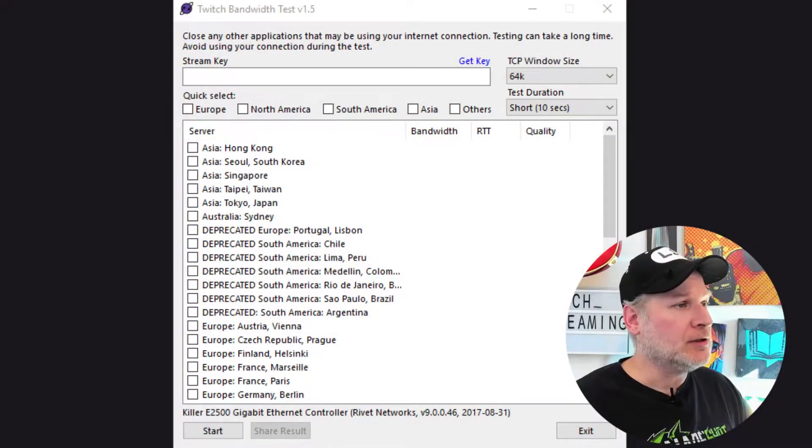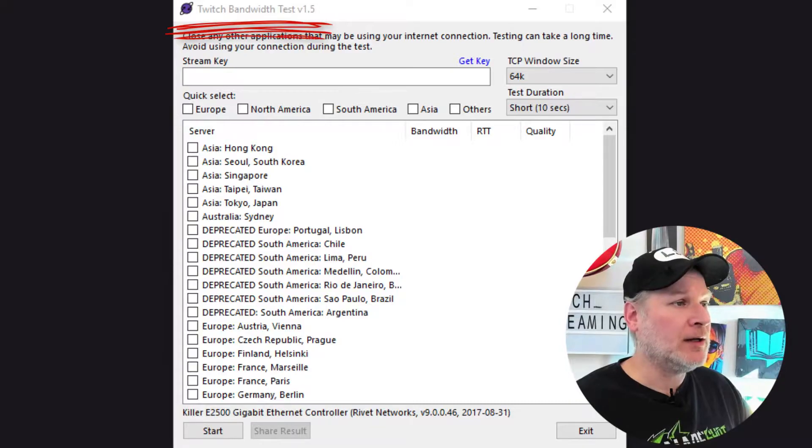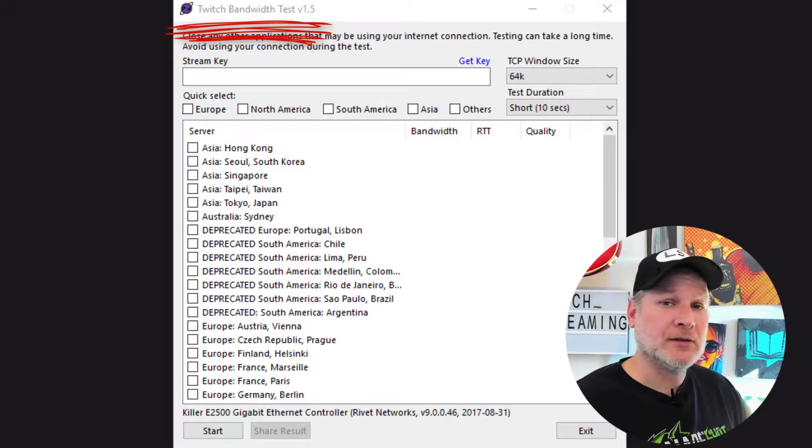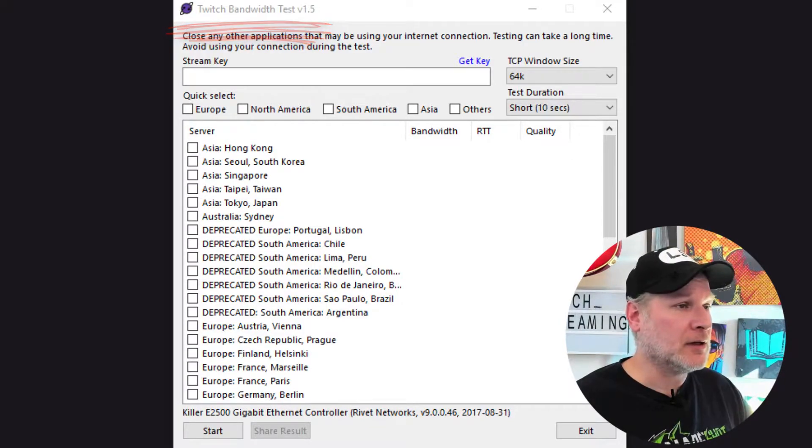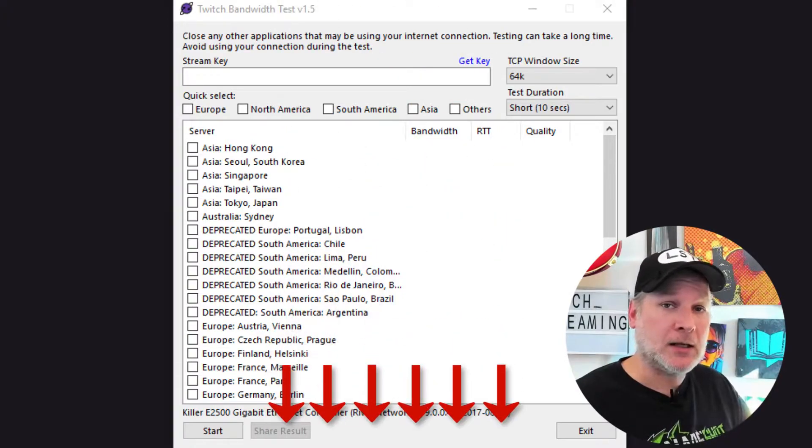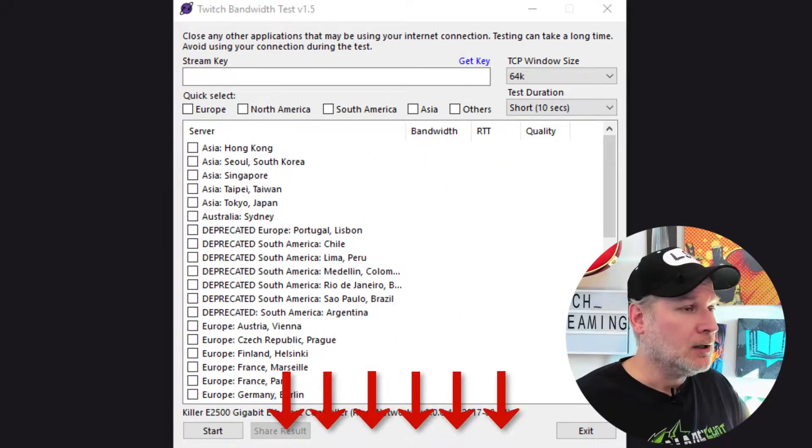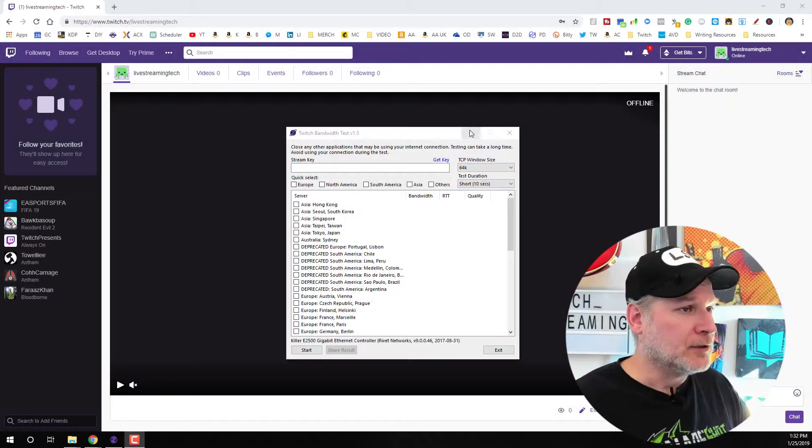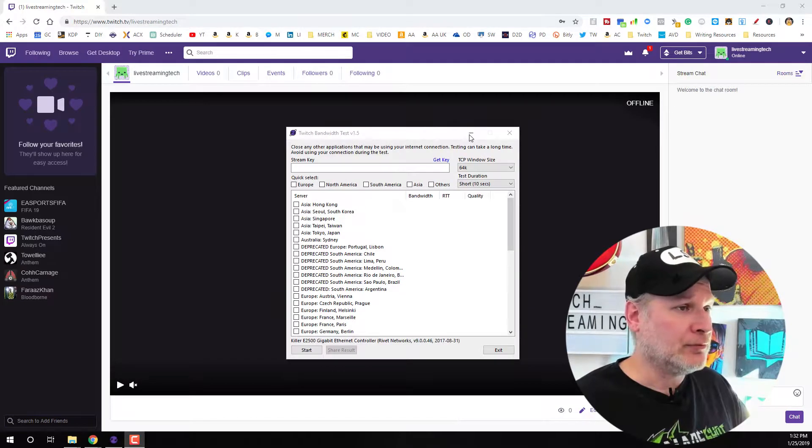This program right here where I'm going to show you is called Twitch Bandwidth Test. This is version 1.5. This is a free-to-use software. I will have the link down below in the description. It is free to use, and it's pretty cool.